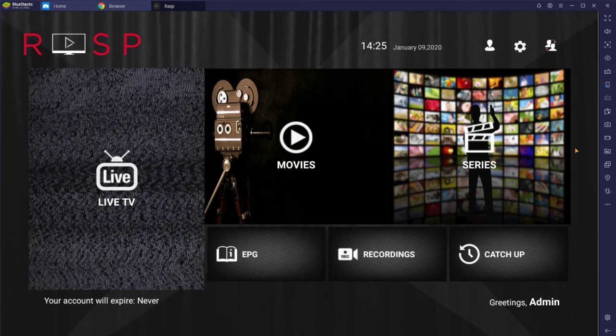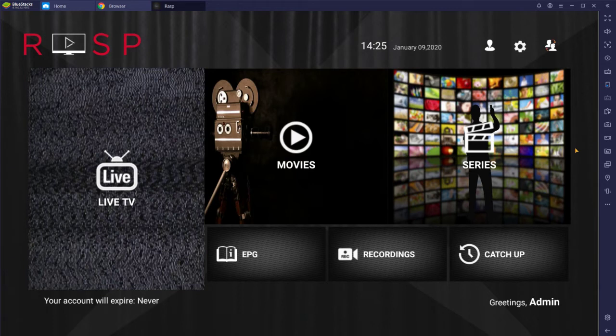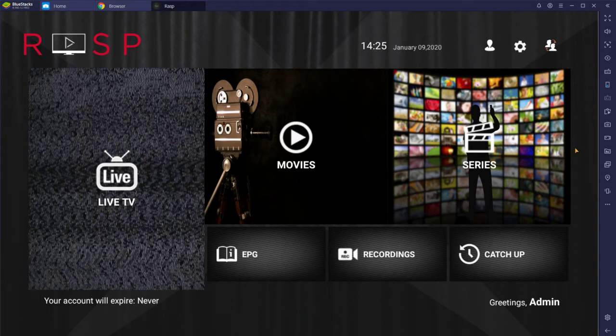So your member area will have your login information to access the channels, not only with the Android app, but also if you choose to use the web TV player. So if you are logging in to watch from a web browser or say your work computer or whatever the case may be, you will need that information of your own to be able to log in.